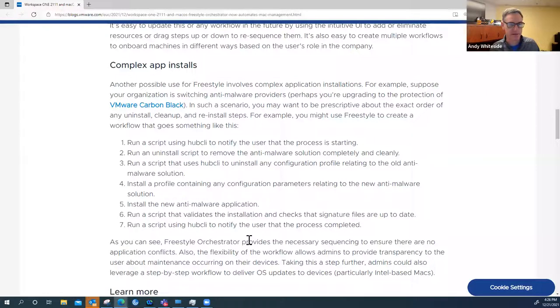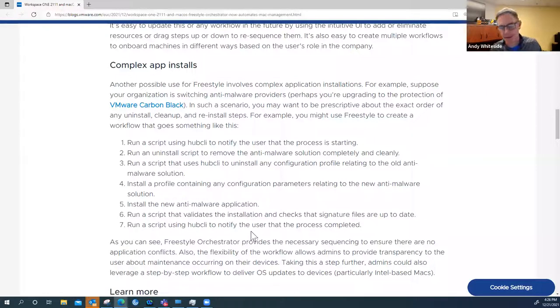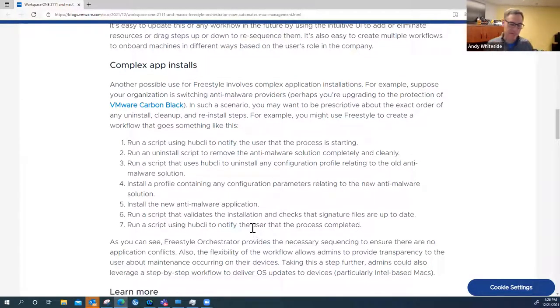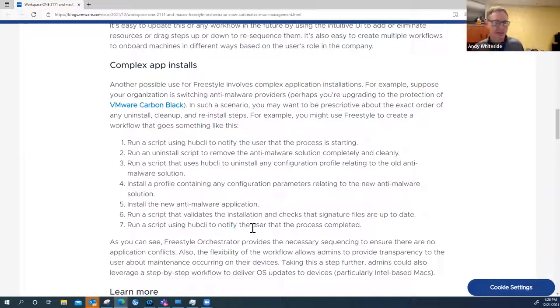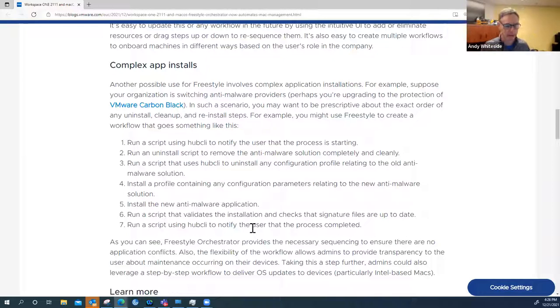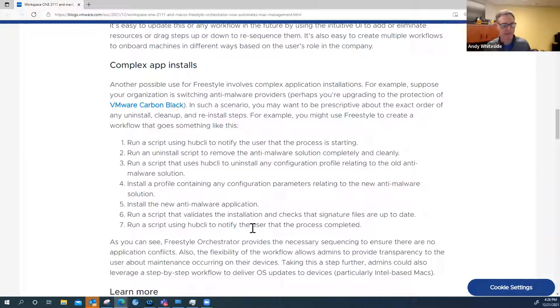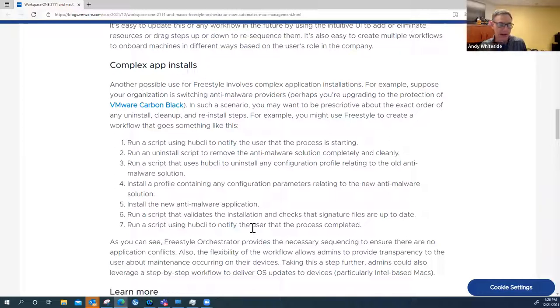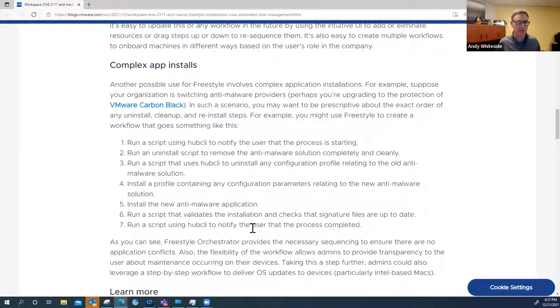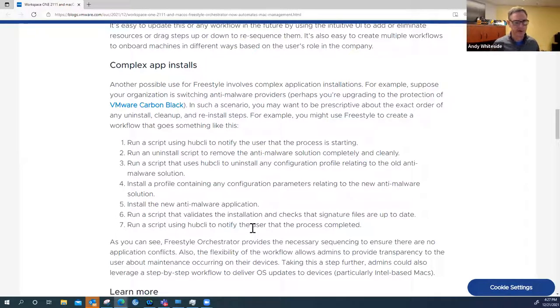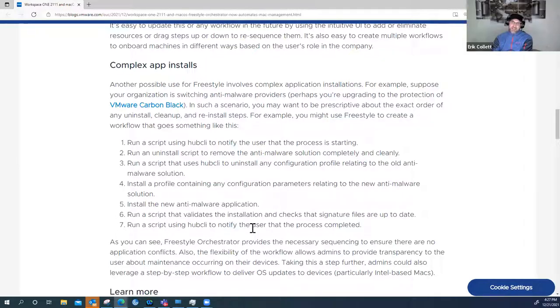The next example you guys give of where this might apply is complex application installs where you're doing something that's as system level as your antivirus or malware protection or all the above. For example, let's say you're going to replace your antivirus solution with Carbon Black, or maybe you never even had one. Maybe it's as complex as you had one, you have to uninstall it at a system level and then install the new one. All this needs to be done really deep into the operating system.